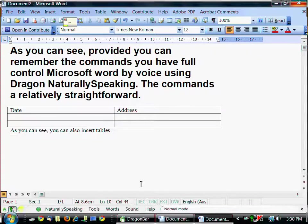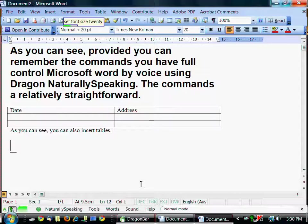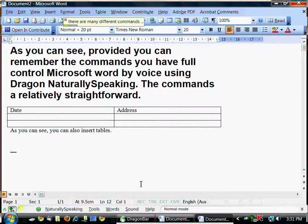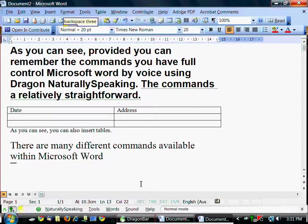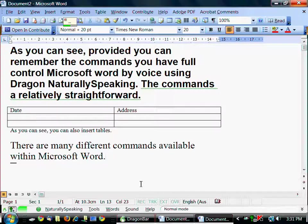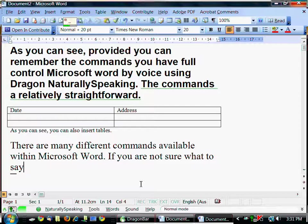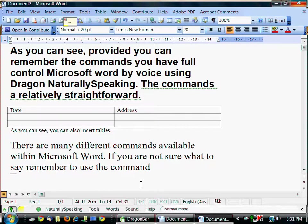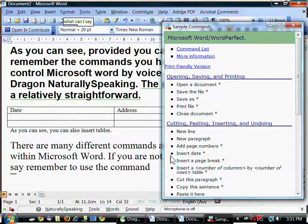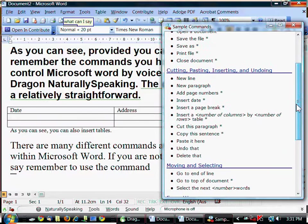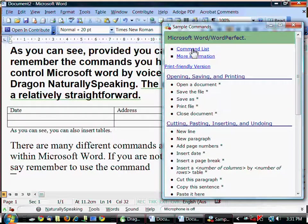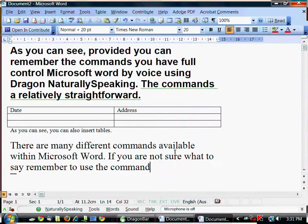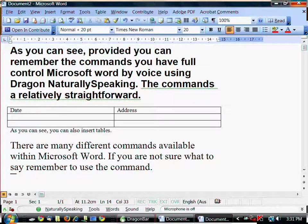New paragraph. Set font size 20. There are many different commands available within Microsoft Word. Backspace 3. Full stop. If you're not sure what to say, remember to use the command What can I say? And this will bring up context sensitive commands. Open a document. Save a file. Insert date. All sorts of things. And you can also go to more commands by clicking on command list. I can't go through all of them today. Just giving you a brief rundown of what's available.